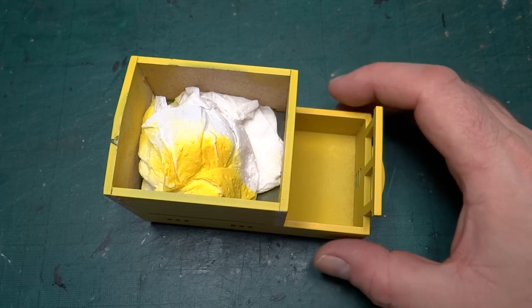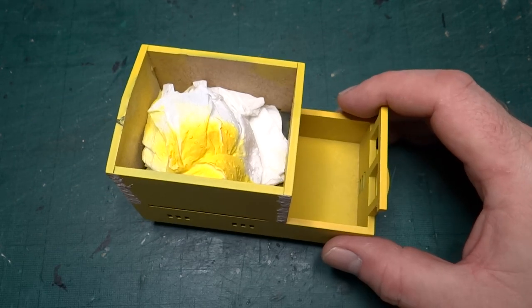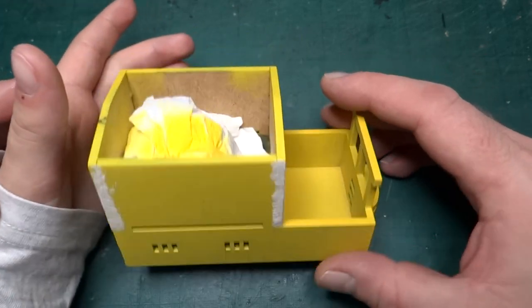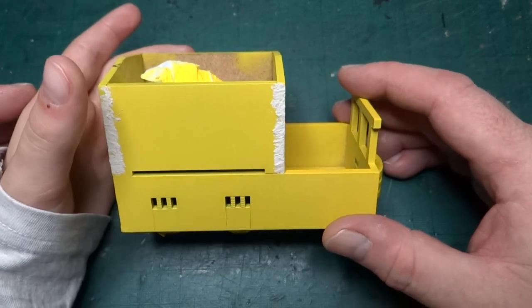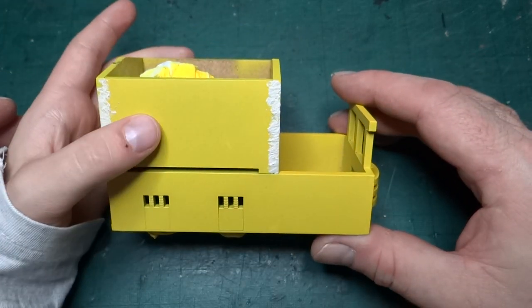Hi everyone and welcome back. We thought we'd show you that we hadn't entirely forgotten about this small battery electric loco we're building.